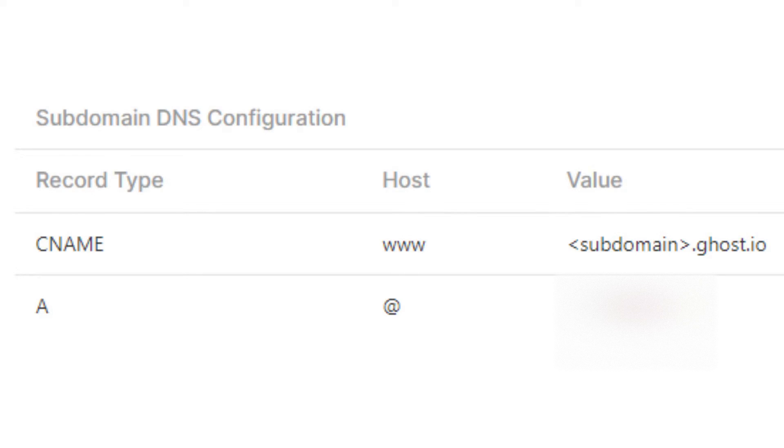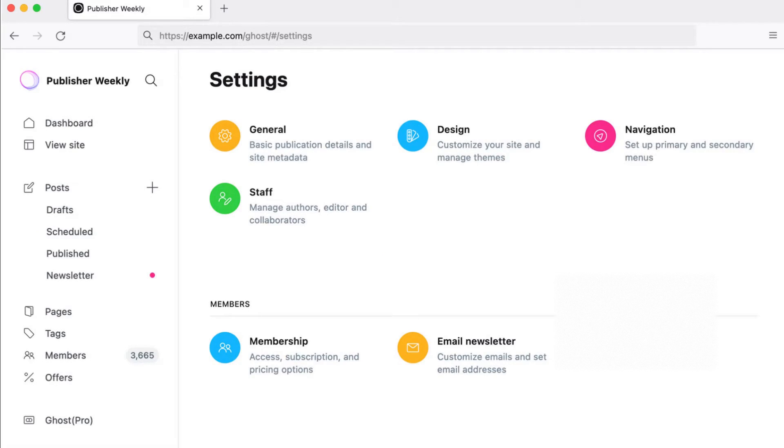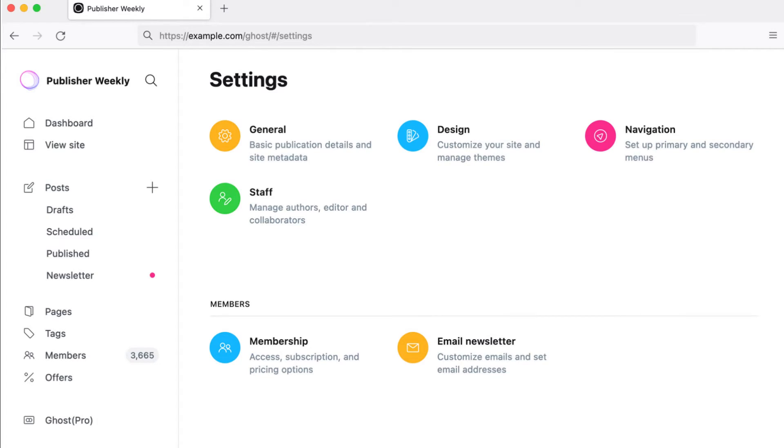The third and final step is to activate the custom domain you've made on GoDaddy. Log into your publication's Ghost admin area and go to the Ghost domain settings. Click the setup button and follow the prompts to activate your custom domain.